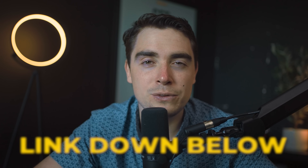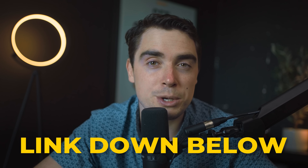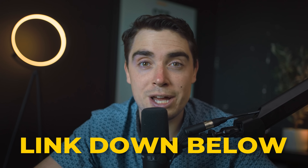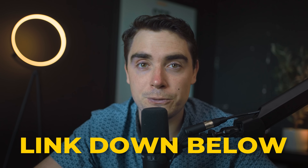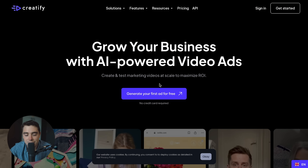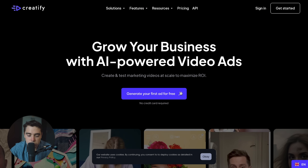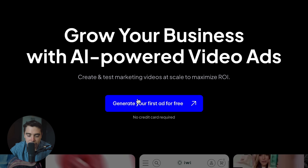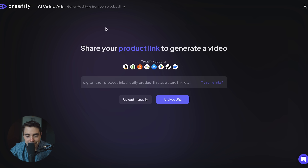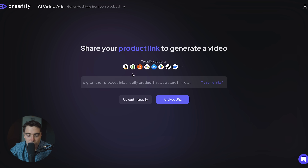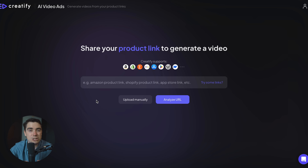And if you guys want to follow along with everything I'm doing, there is going to be an exclusive link down below in the description for you to try the platform completely for free. Once you click on the link, all you got to do is press to generate your ad for free. As you can see here, it's going to give us a little box where we can go ahead and input the URL for our product.